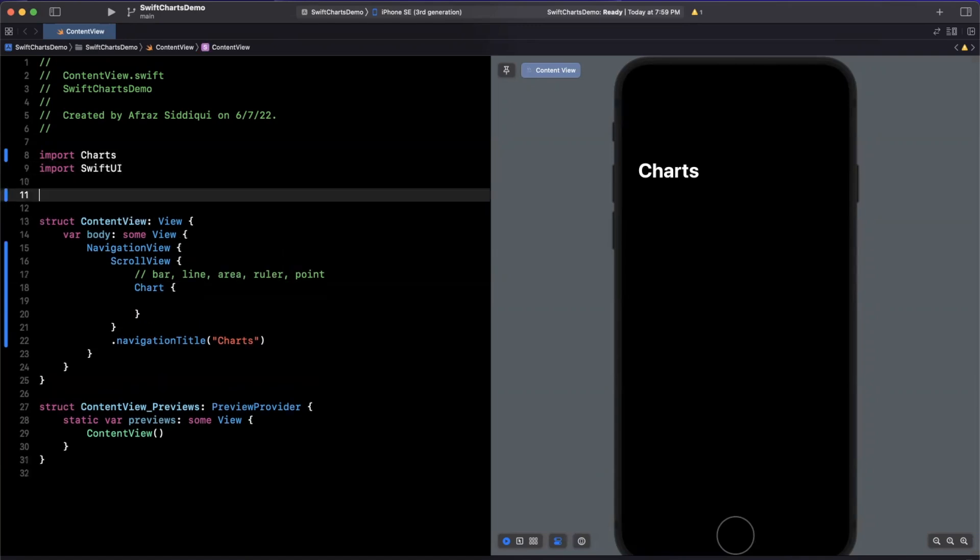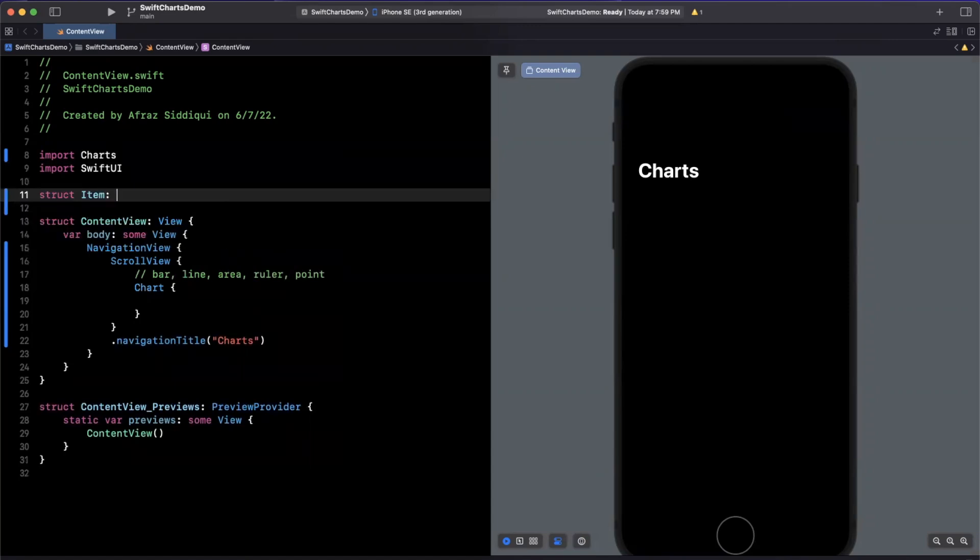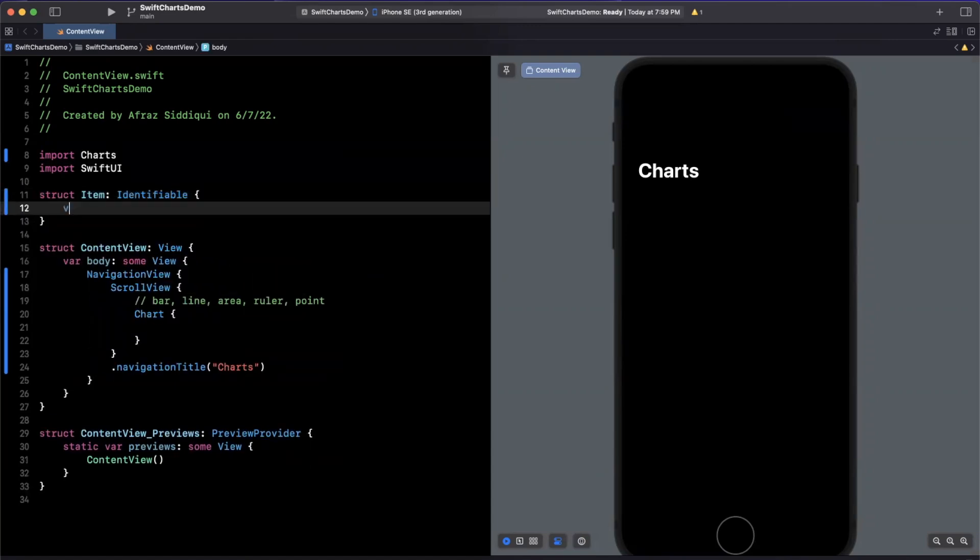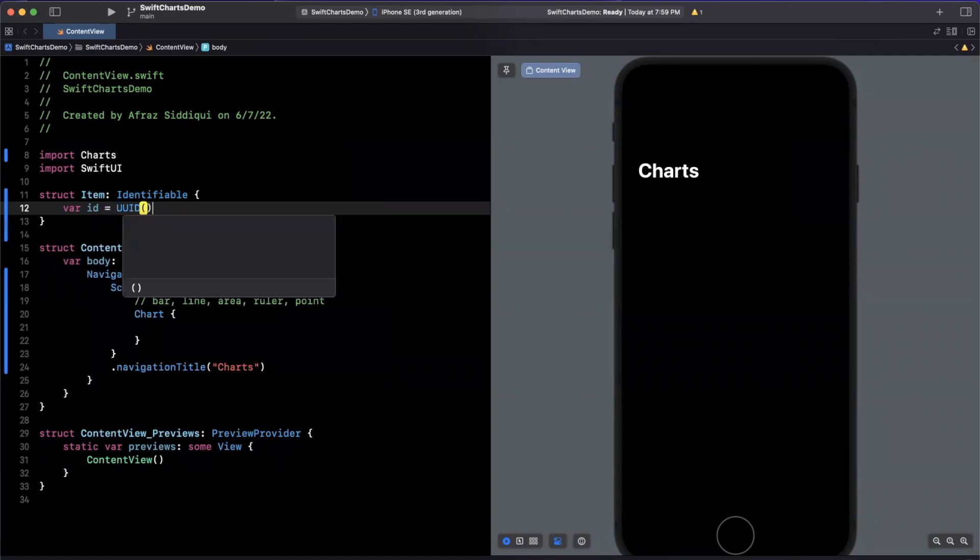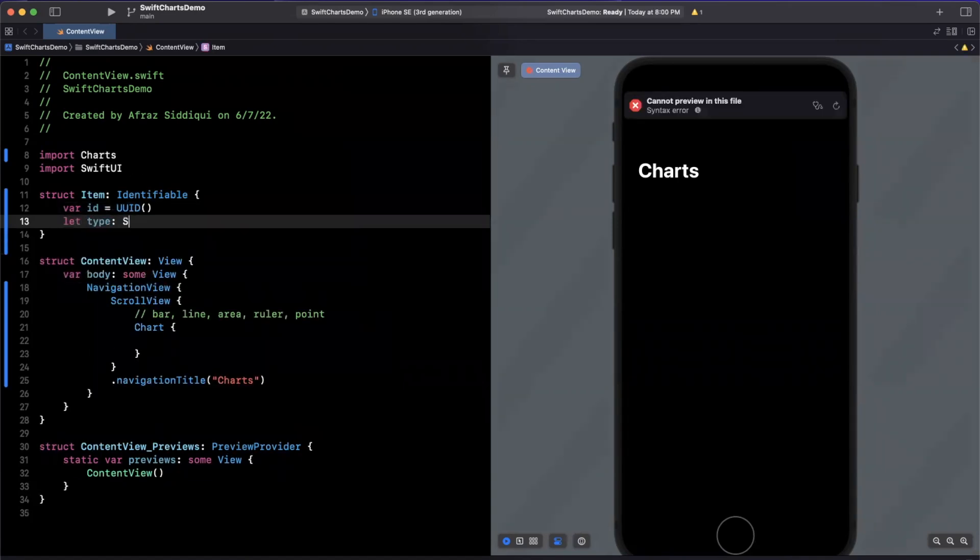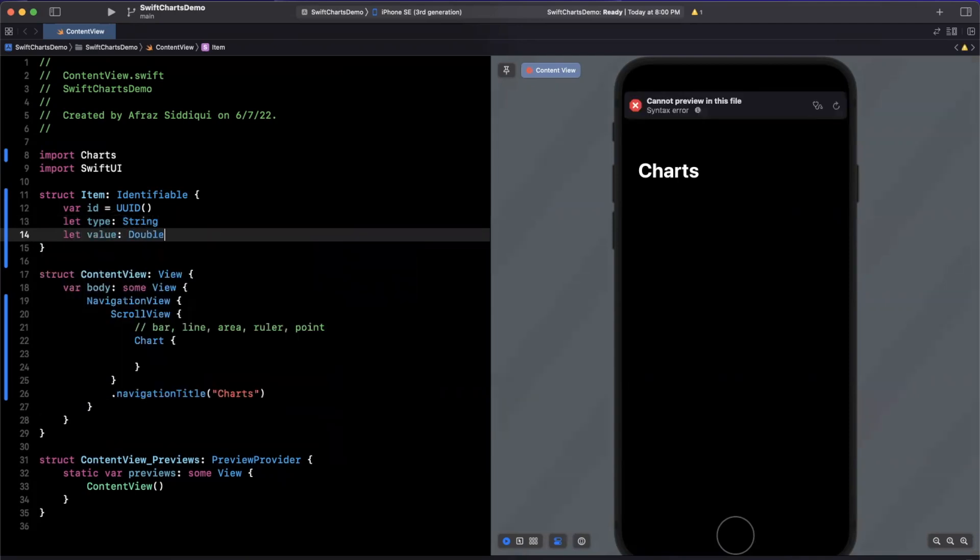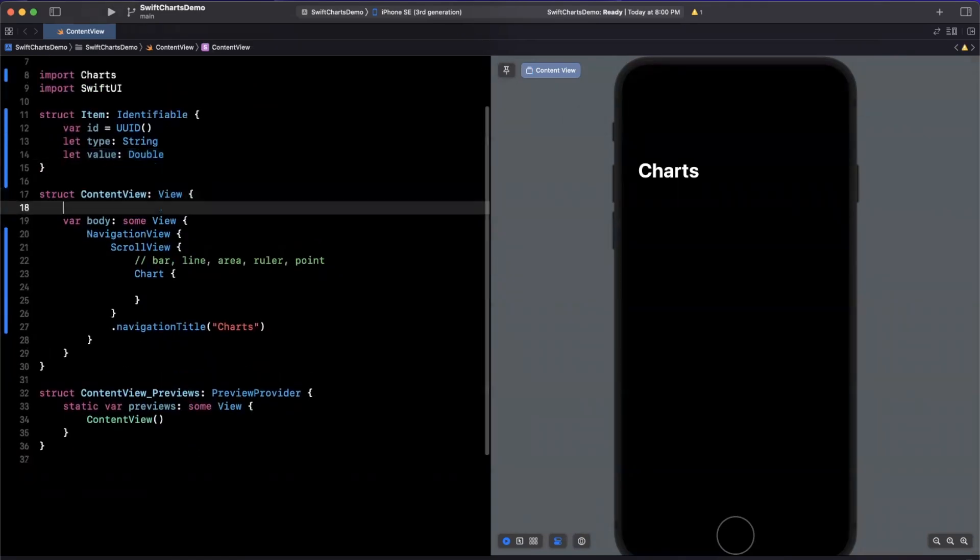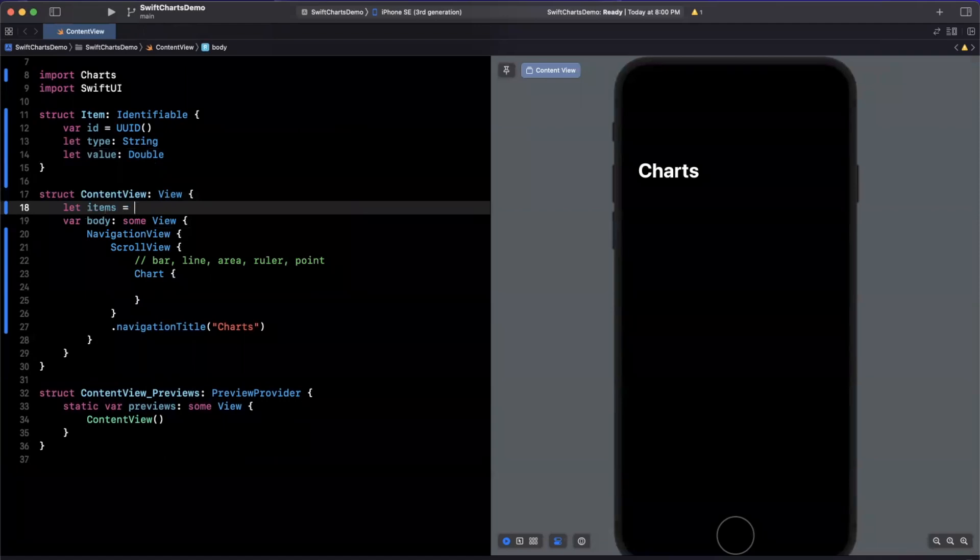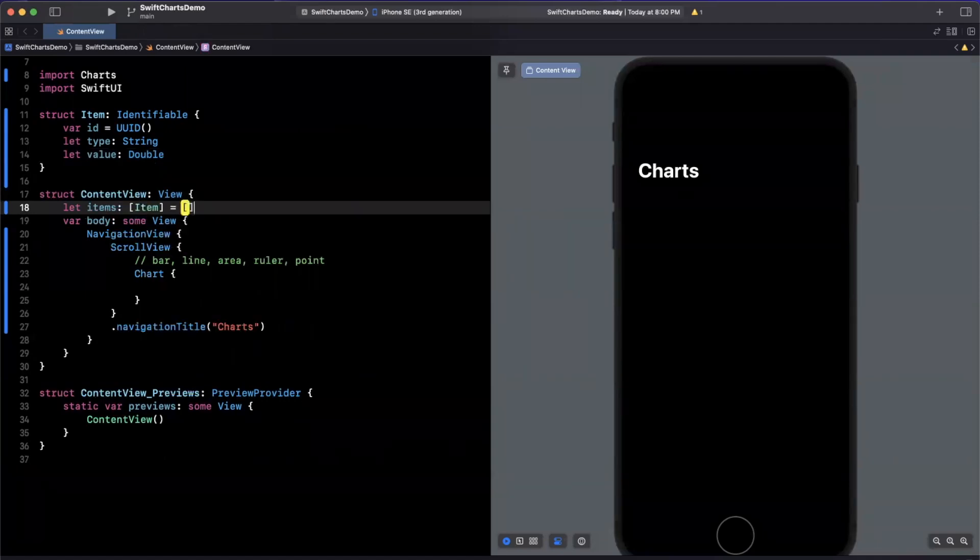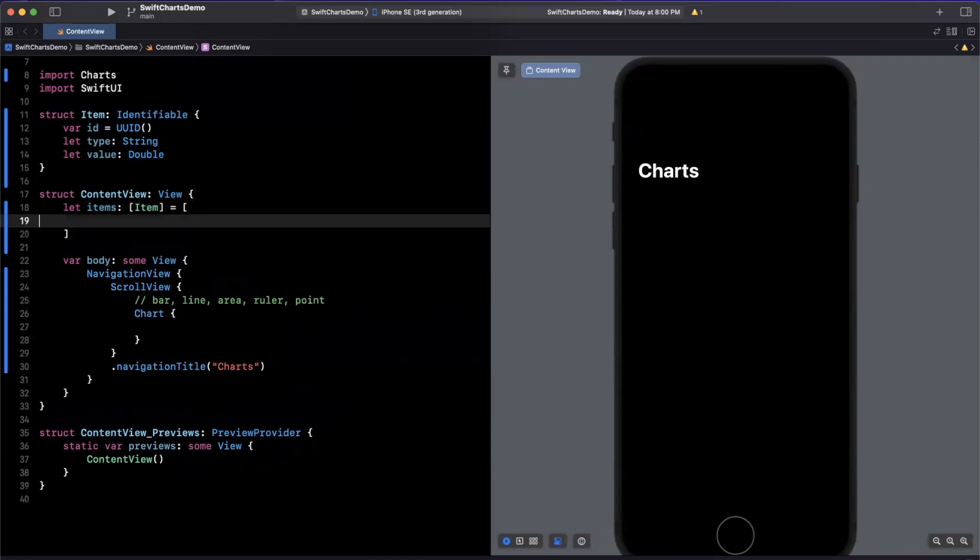So let's come up here and create an item which is going to conform to the identifiable protocol. We will create our ID in here and we will create two properties, one being a string and another being a value of type double. Now, on this content view, I'm going to create items, which is going to be an array of items that will plot out in our chart.